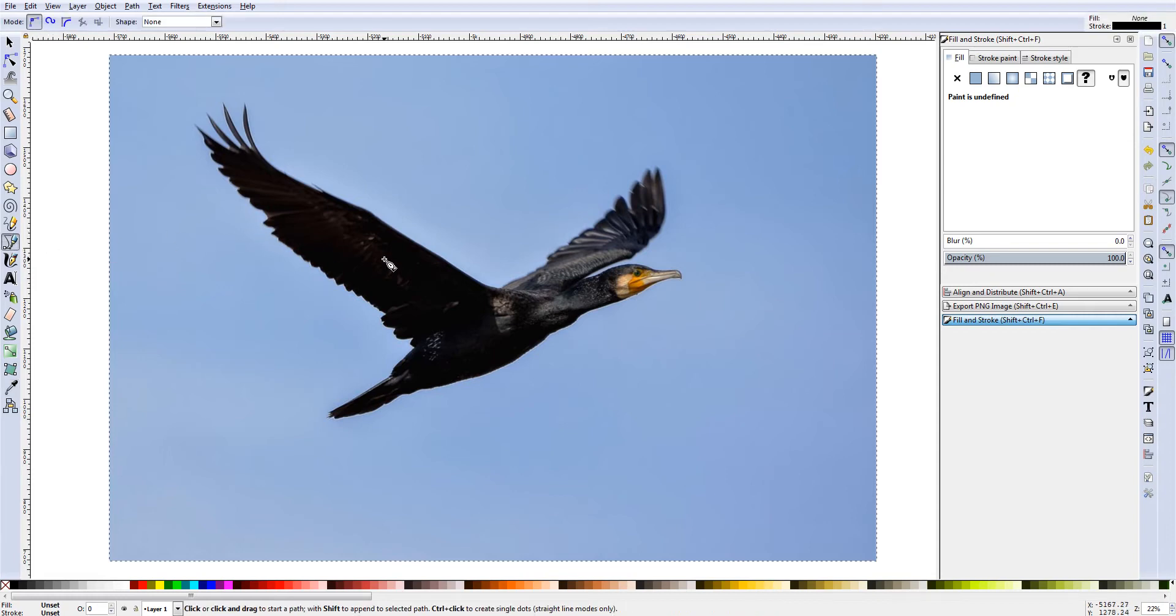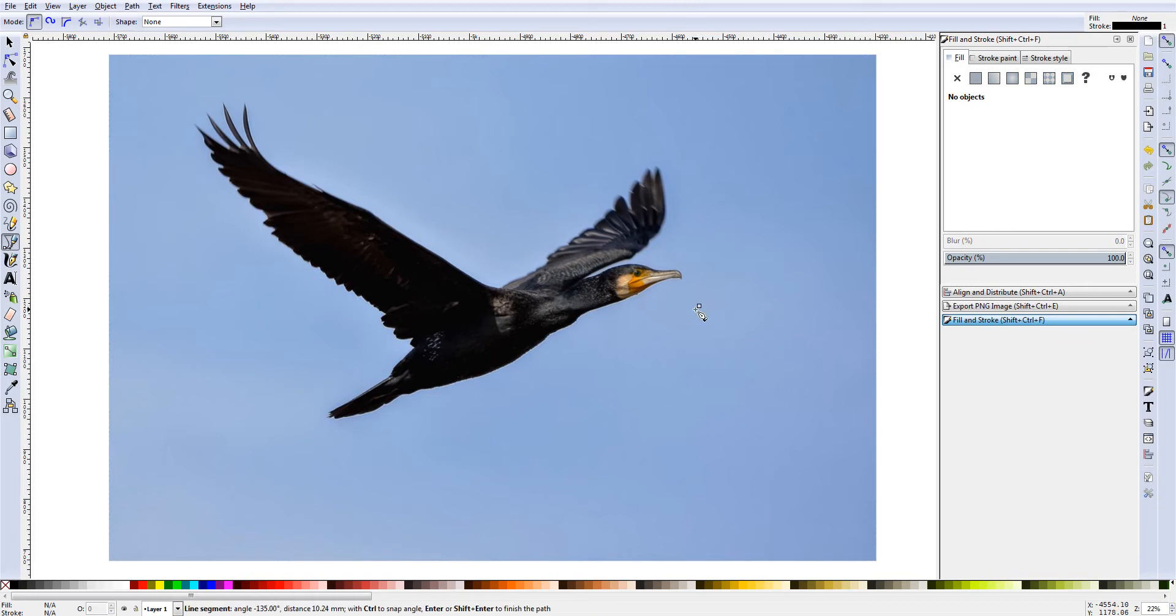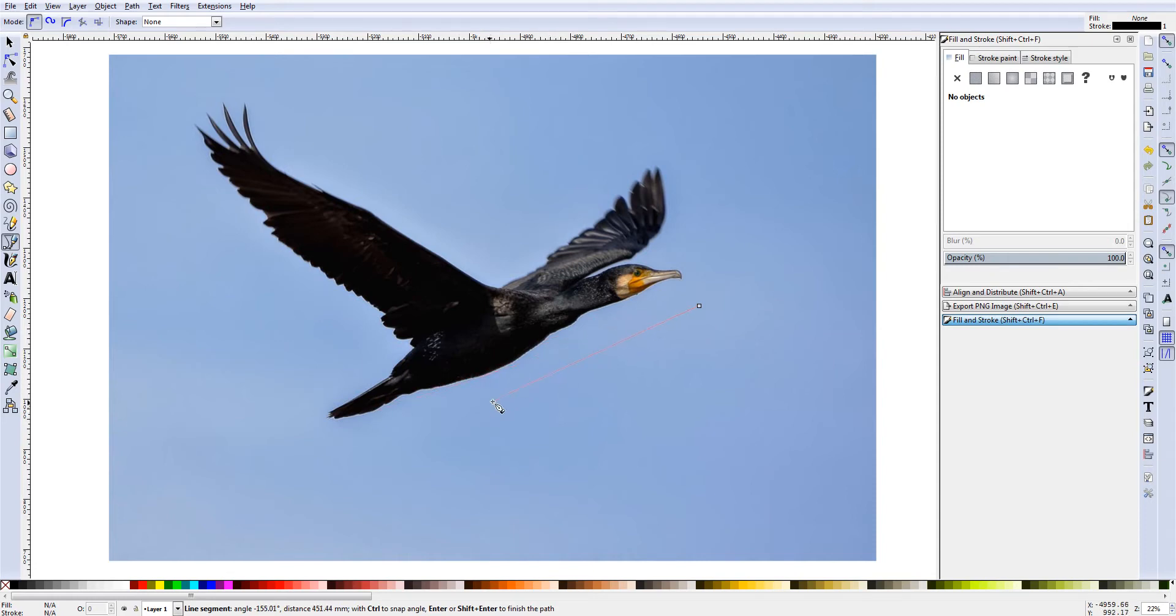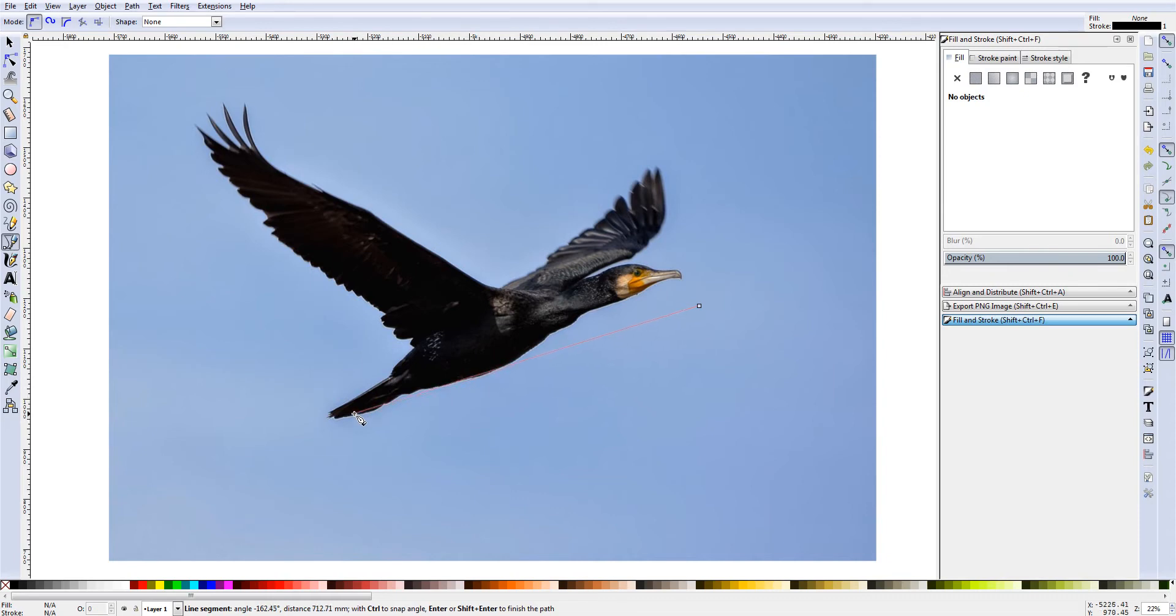We're going to just click on that and what we want to do is we're going to use this tool. If you can see how it works, when you click it leaves a node and then you can just drag the node as far as you want to in any direction. And what we're going to do is use this to trace the outline of the bird by clicking it every time we want to change directions or make a curvature in the image.